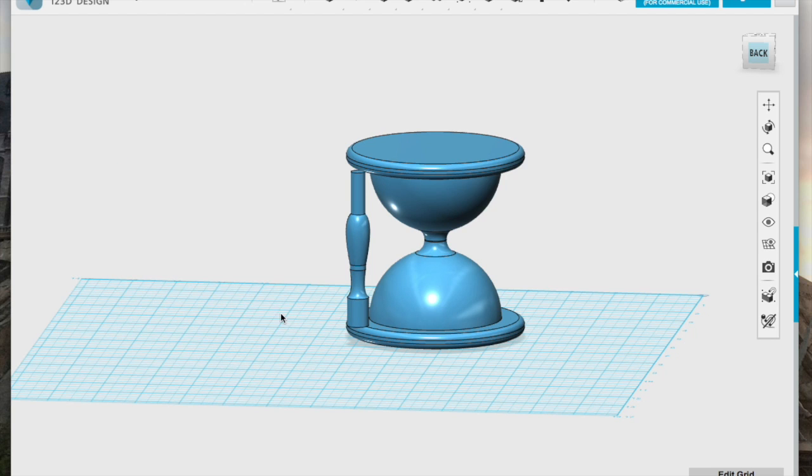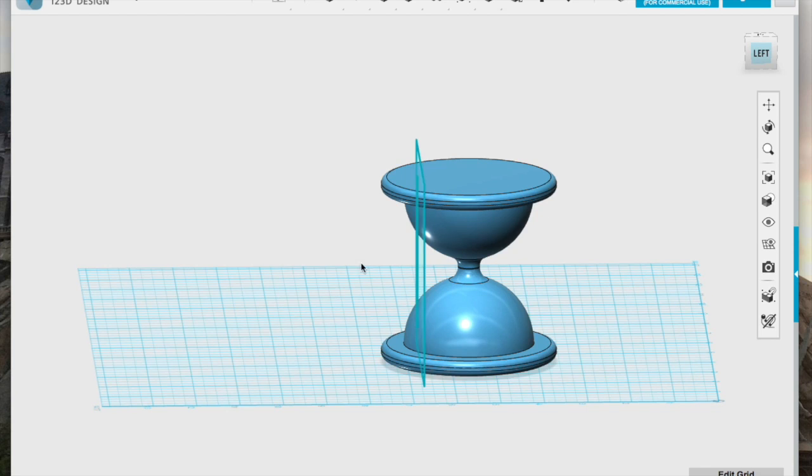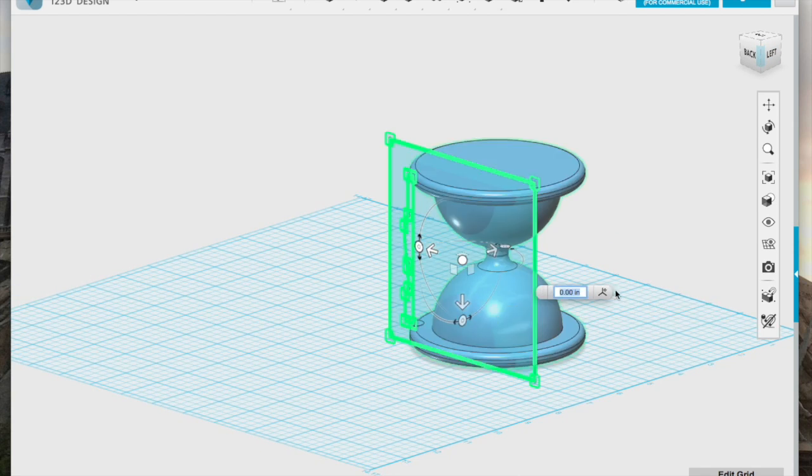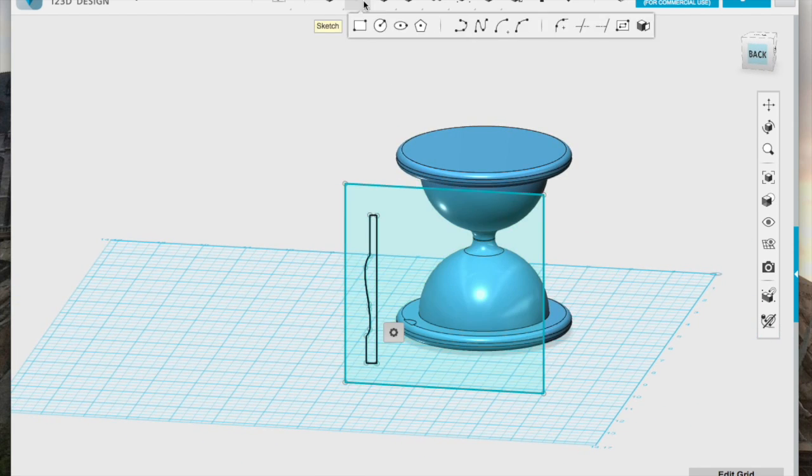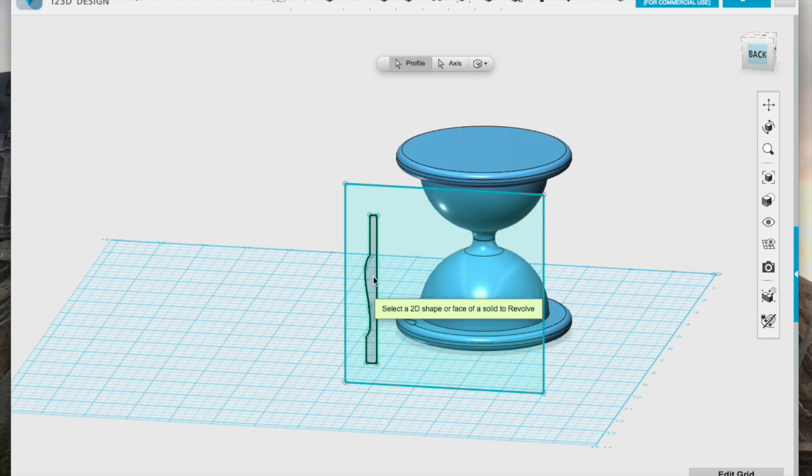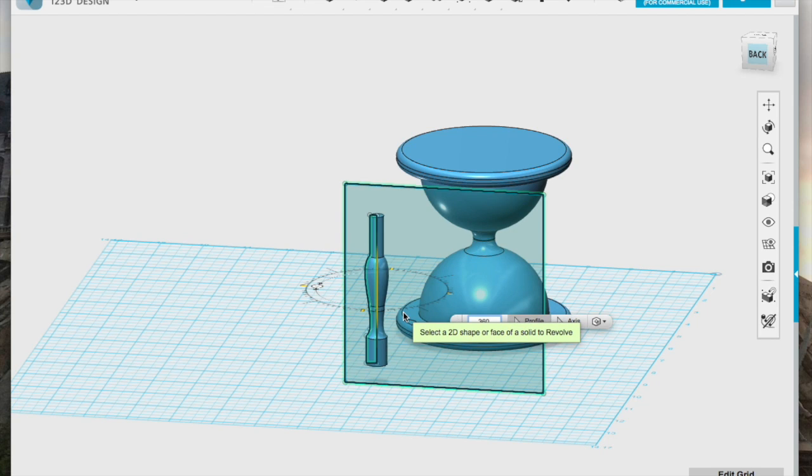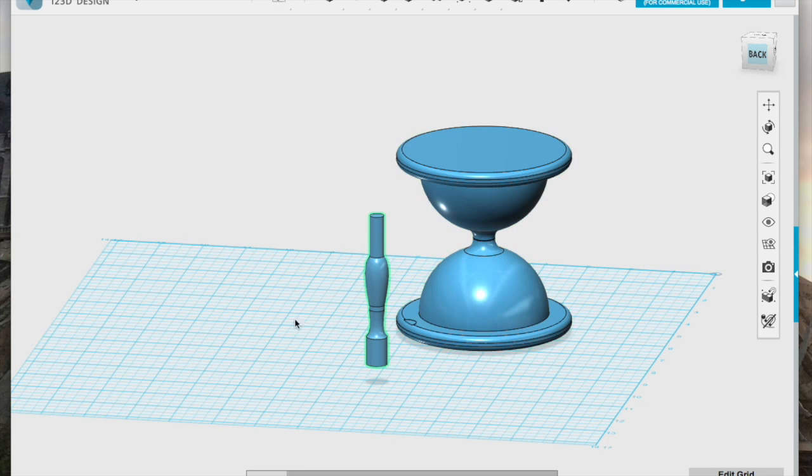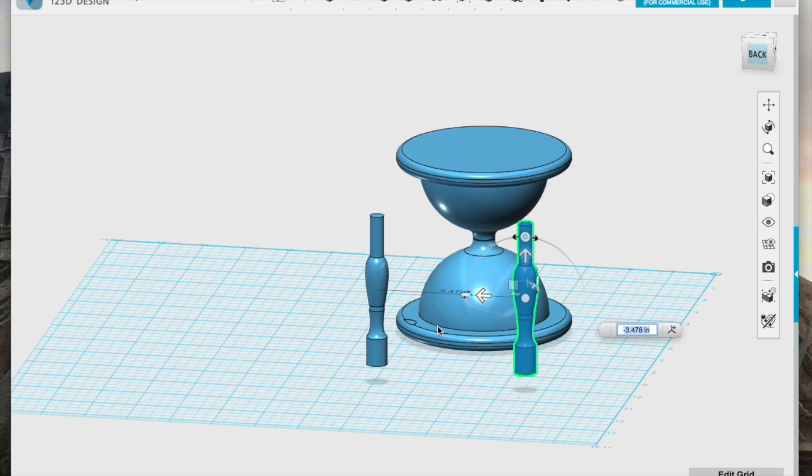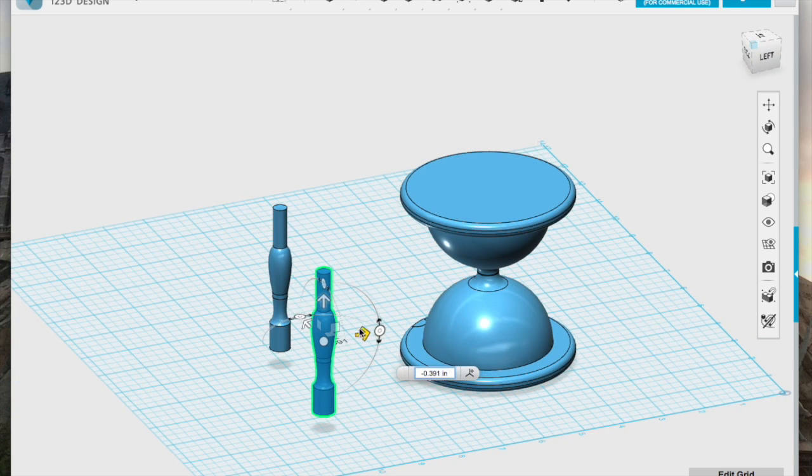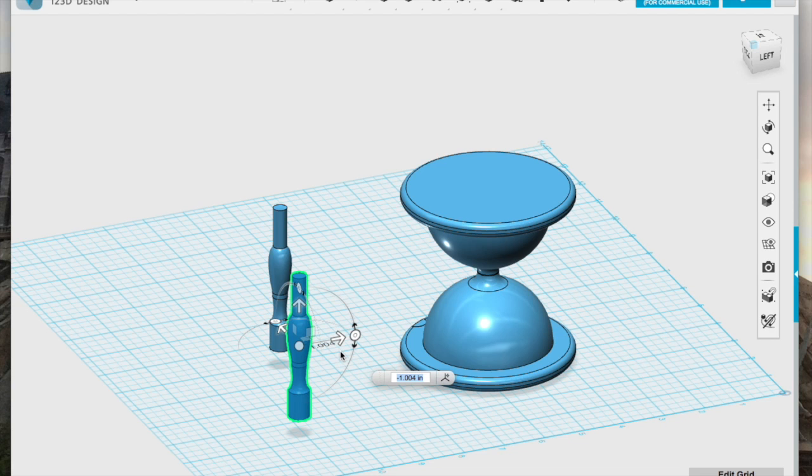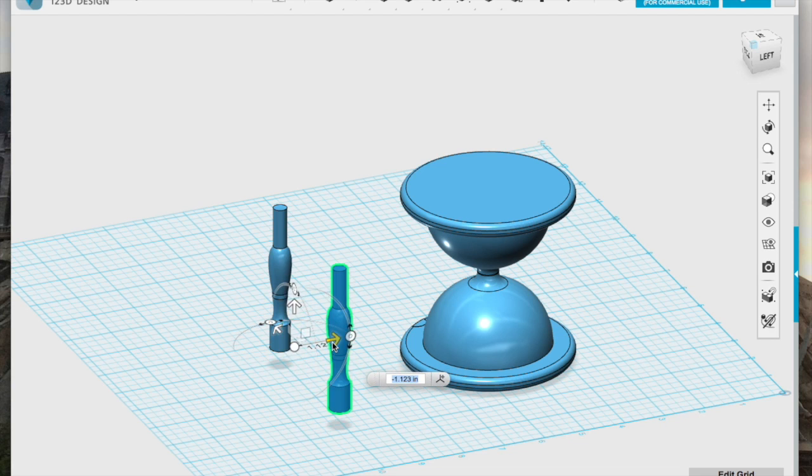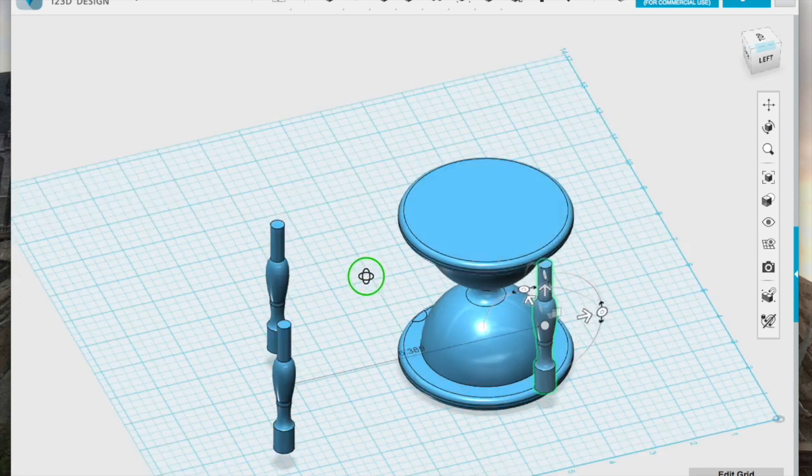So I undid the rotate function and pulled that rectangle back away from the 3D model. I then rotated that design again 360 degrees, and that gave me a separate finial piece, which I then copied and pasted 2 more times so I had a total of 3 identical finials.